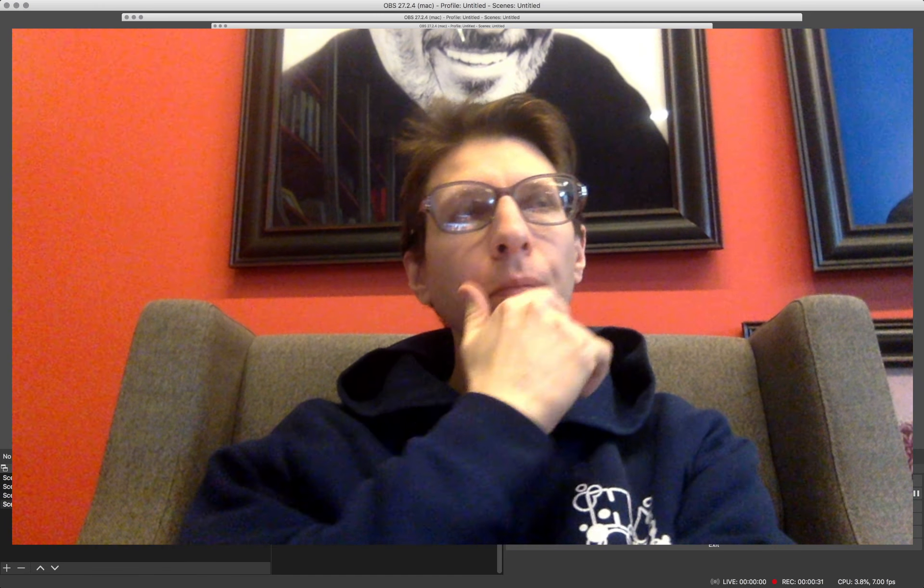Hi there. Today I would like to talk about accessibility. What does accessibility mean?